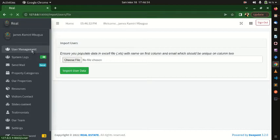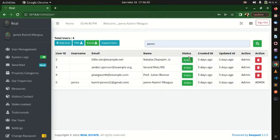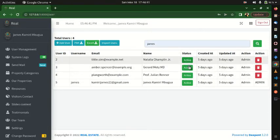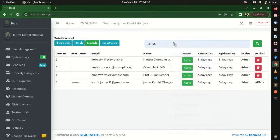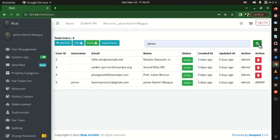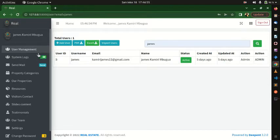You can enable or disable a user — make them inactive or active from here. You can also search: for example, searching 'James' will show only James in the results. That's how the search works. Now I'm going to go to the next section, which is System Logs.